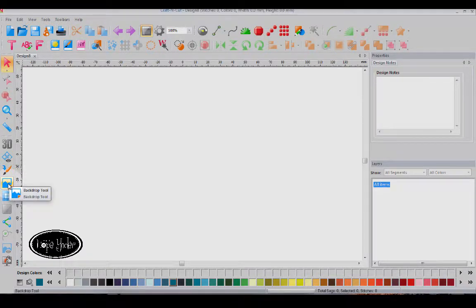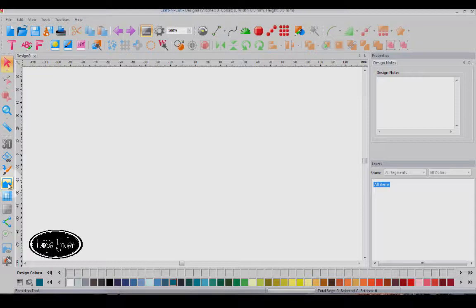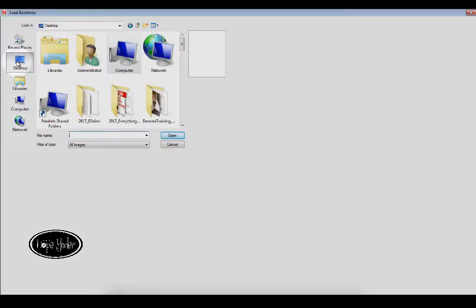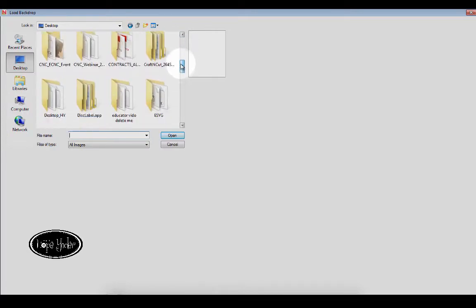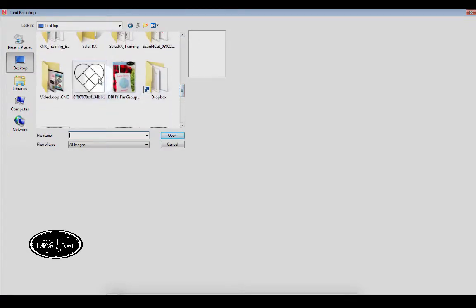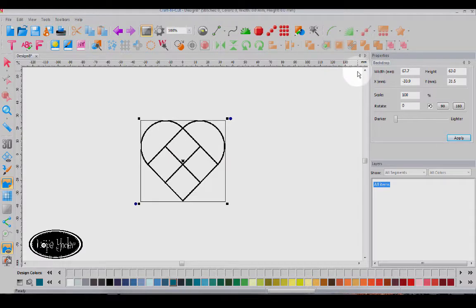Over in this area on the left, you have Backdrop tool and that's where you're going to bring in poor resolution, bad JPEGs and we want to clean them up and vectorize them. So we're going to come over and find an image that I snagged off the internet and this little heart will be a good one to work with.